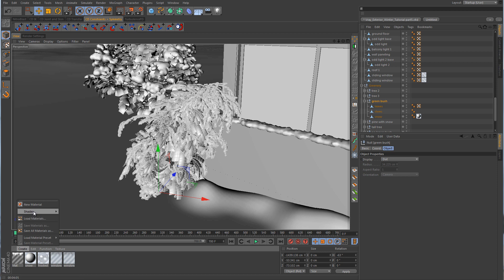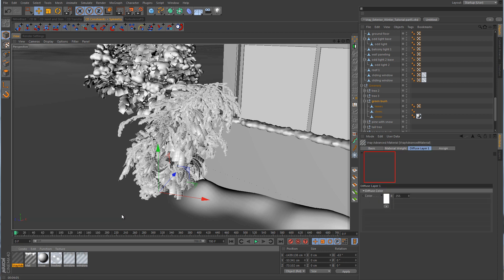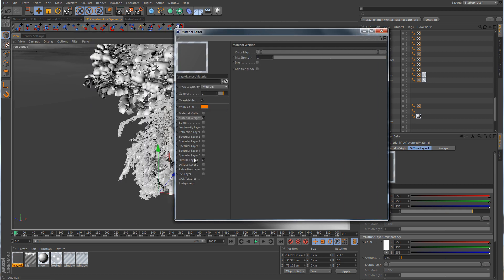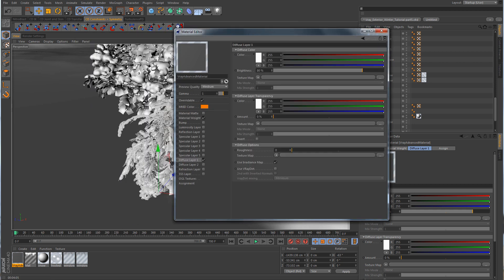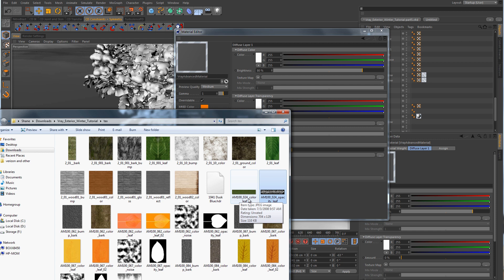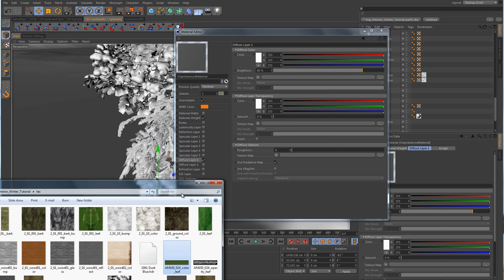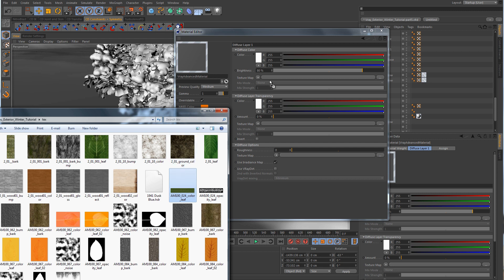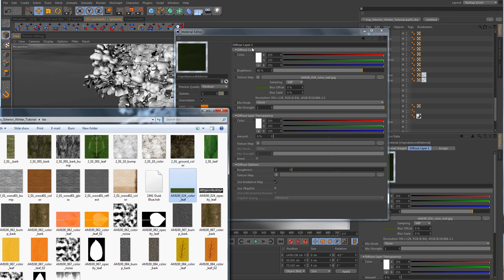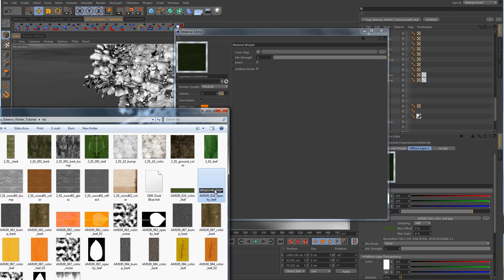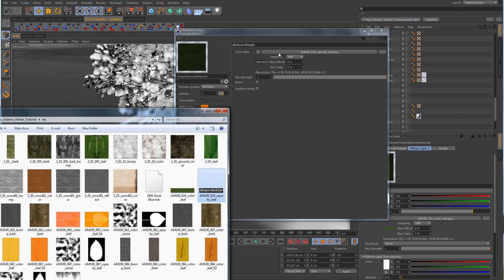Let's create a new V-Ray shader — we'll just create an advanced material. I'm going to change this over to a plane and go to the diffuse layer. In the texture folder, there are two textures we're going to be using. The first one is AM124 color leaf, and that's going to go in the diffuse layer. We'll drag it up and put it in there. Then we're going to go to the weight channel, also known as alpha, and take the opacity texture and drop that one in there.